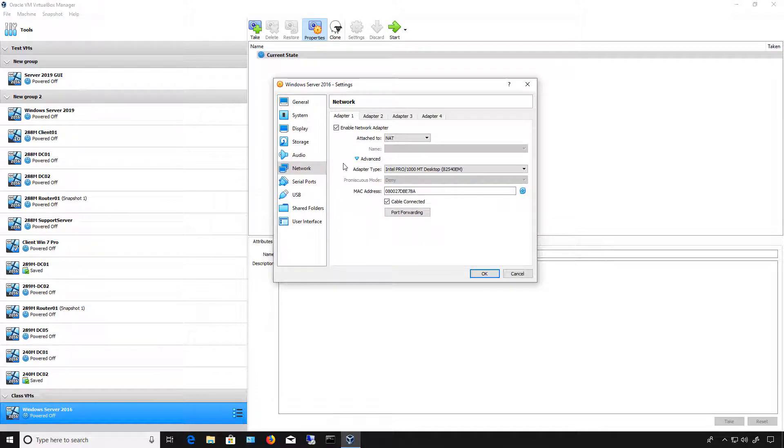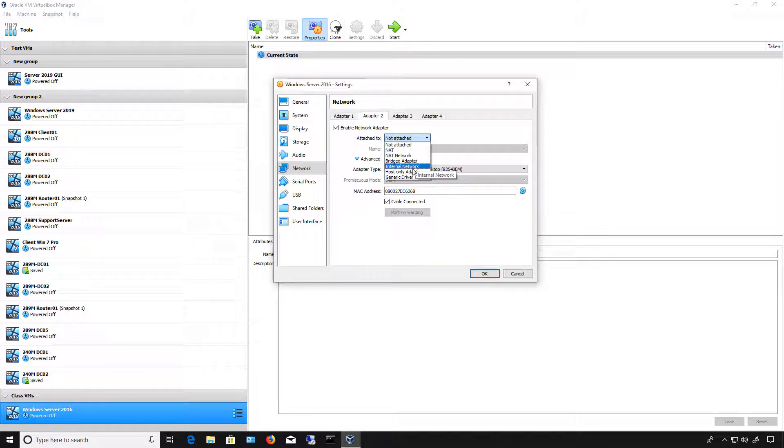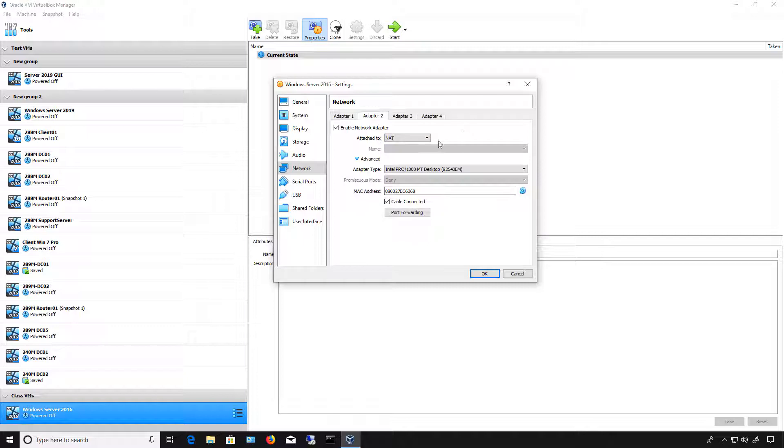So, click on Adapter 2 and choose the same option. You can choose NAT or internal, whatever type of connection you're going to have. I have different videos in this playlist that explain what each of those are.